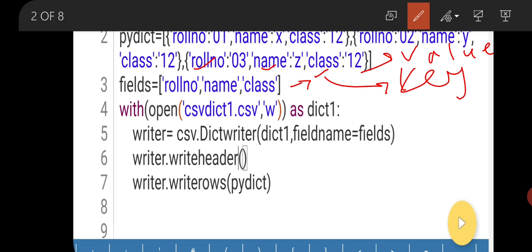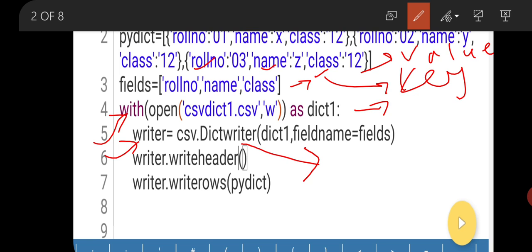Here we have set fields: row number, name, class — there are three fields stored in the fields variable. Now we are going to open the file: with open csv_dict1.csv in write mode as dict1. This line is used to open the file in write mode. The second line: writer = csv.DictWriter — here we are going to use the DictWriter method to write in dictionary format.